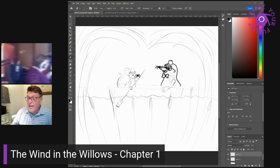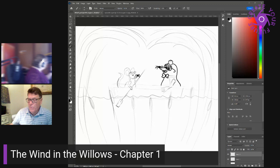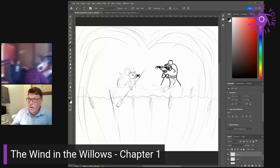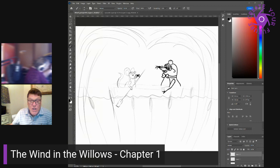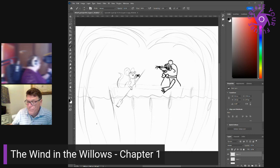A small face began gradually to grow up around it, like a frame around a picture. A brown little face with whiskers. A grave round face with the same twinkle in its eye that had first attracted his notice. Small neat ears and thick silky hair. It was a water rat. Then the two animals stood and regarded each other cautiously. Hello, mole, said the water rat. Hello, rat, said the mole.